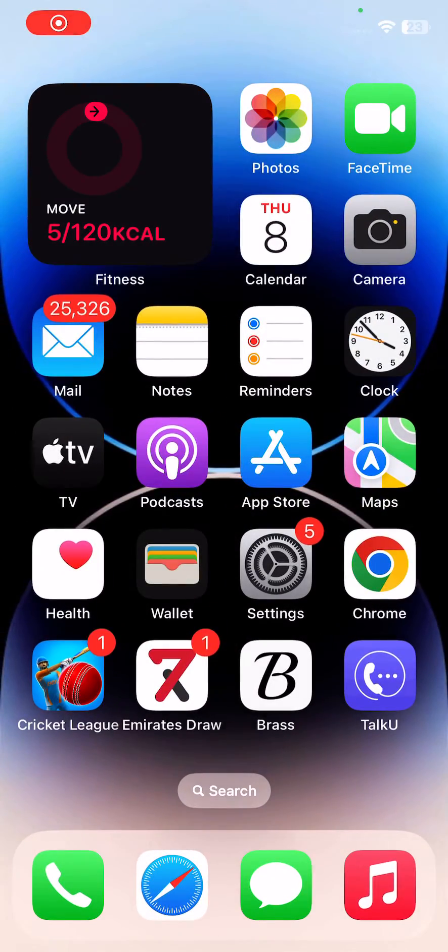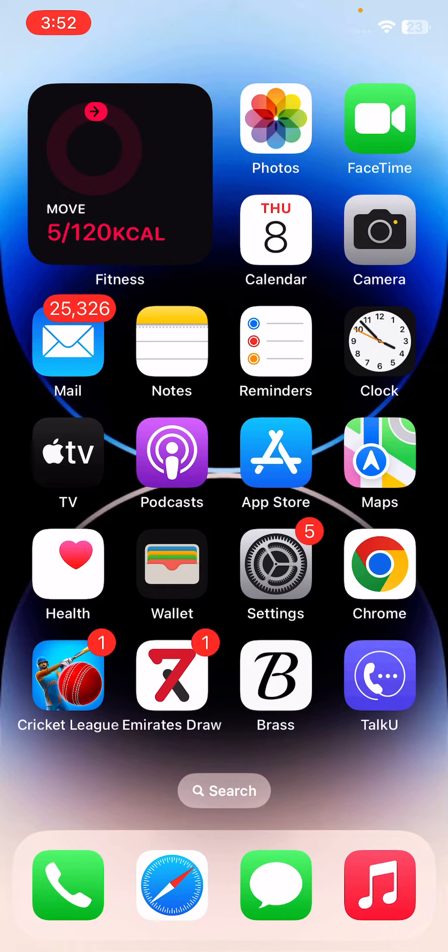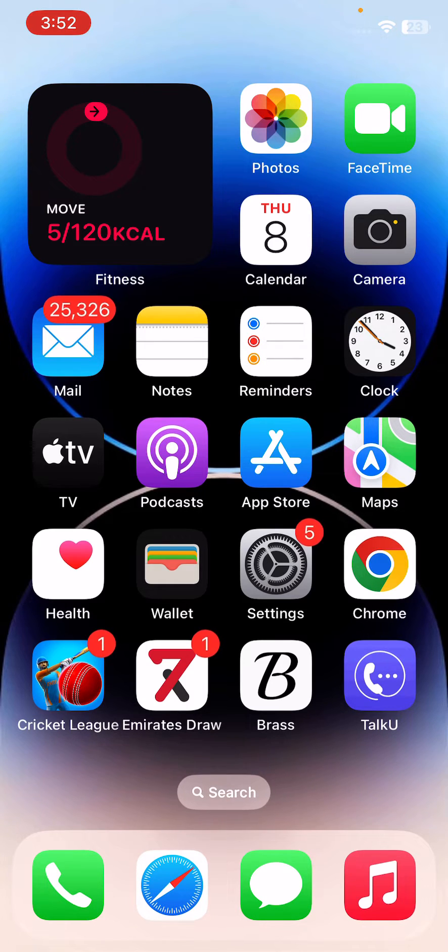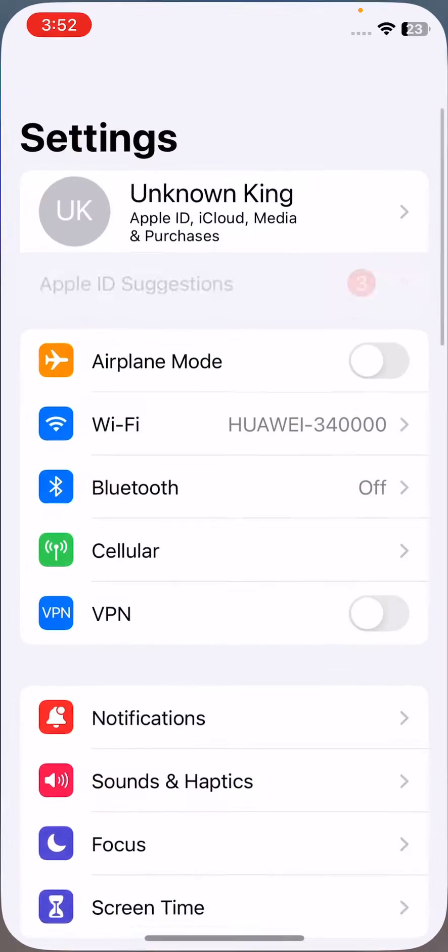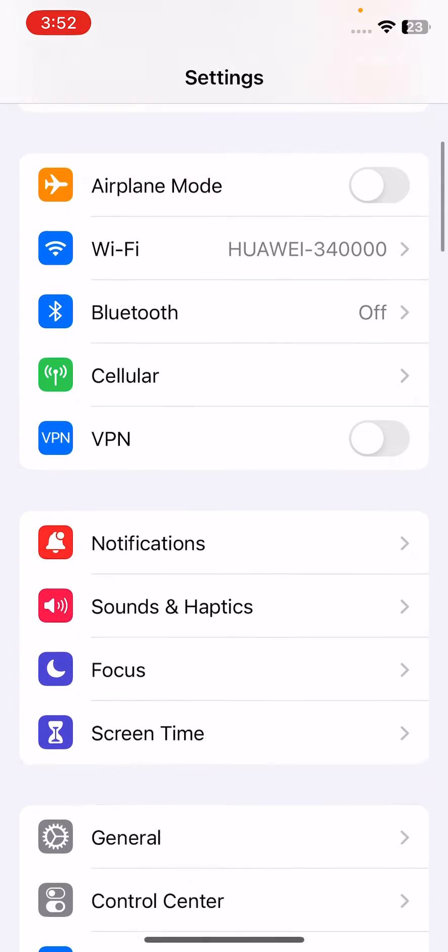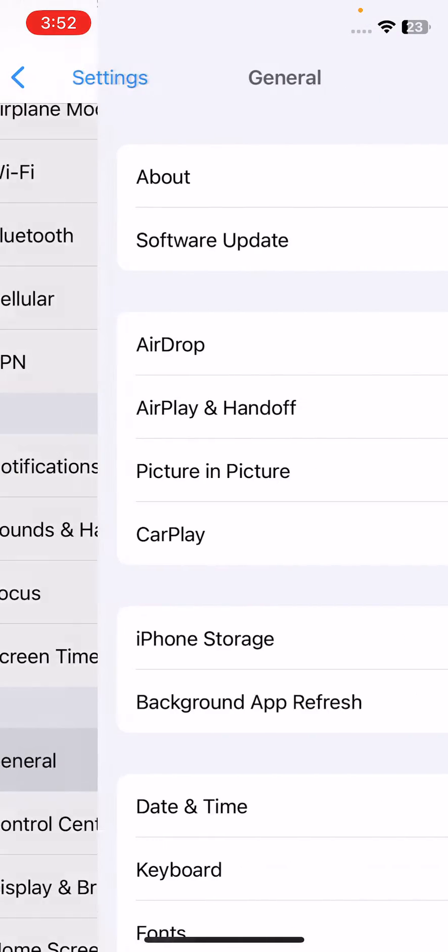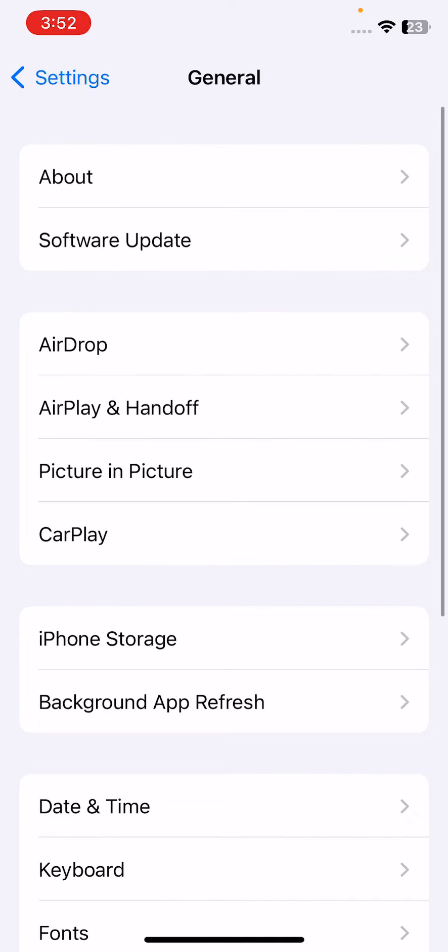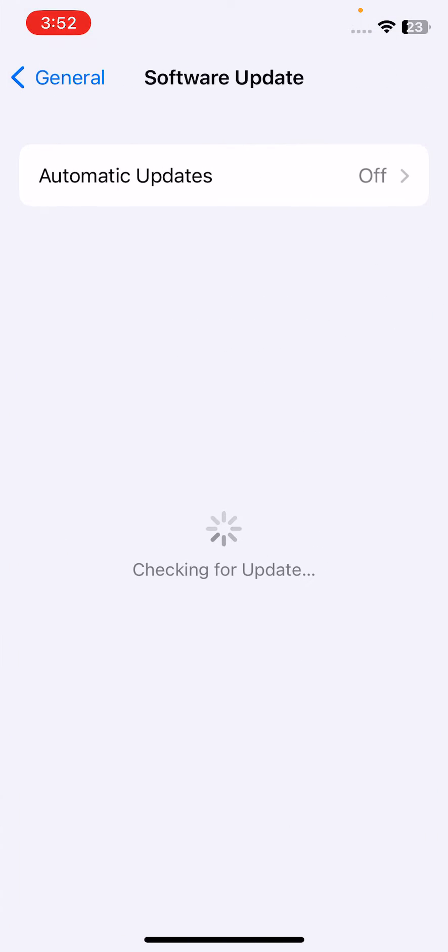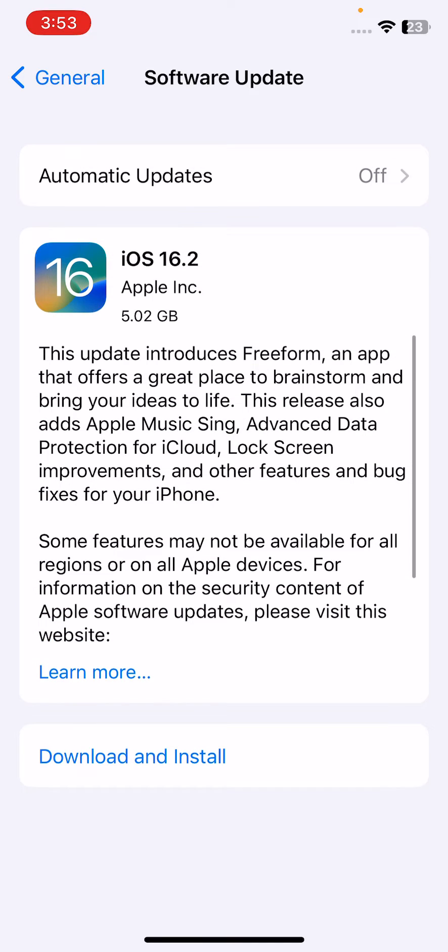After this, the next solution is update your iPhone to the latest iOS version. For this, open Settings, scroll down, tap on General, tap on Software Update. Wait for checking for update. You can see guys, I have the next version available on my iPhone. So update your iPhone to the next version.